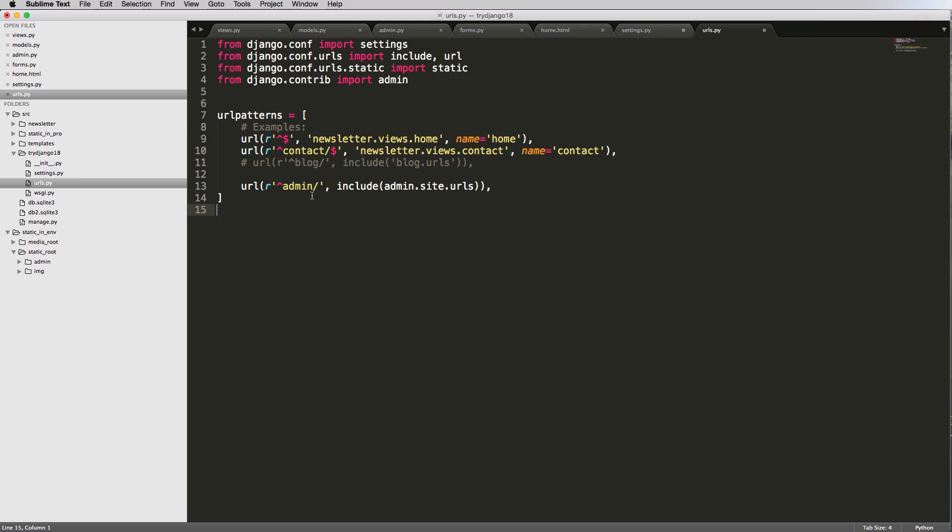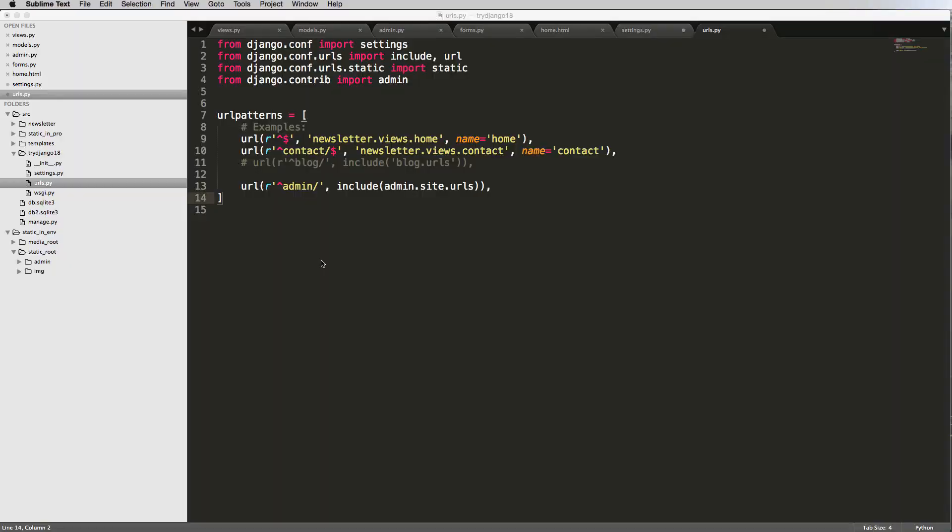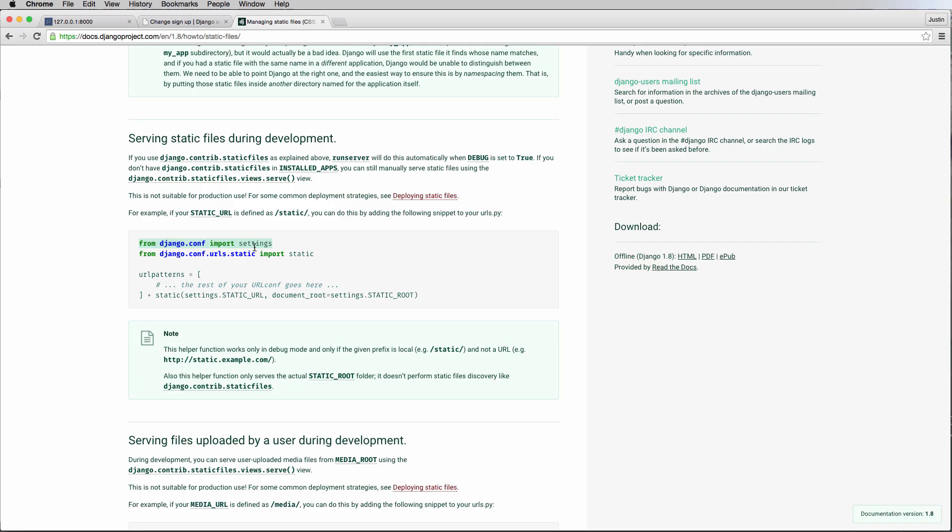And now all we do is add it to this stuff. So it's even showing you how to do it here, but you're just going to do plus static. And then we want to use static and then we want to serve the static files.